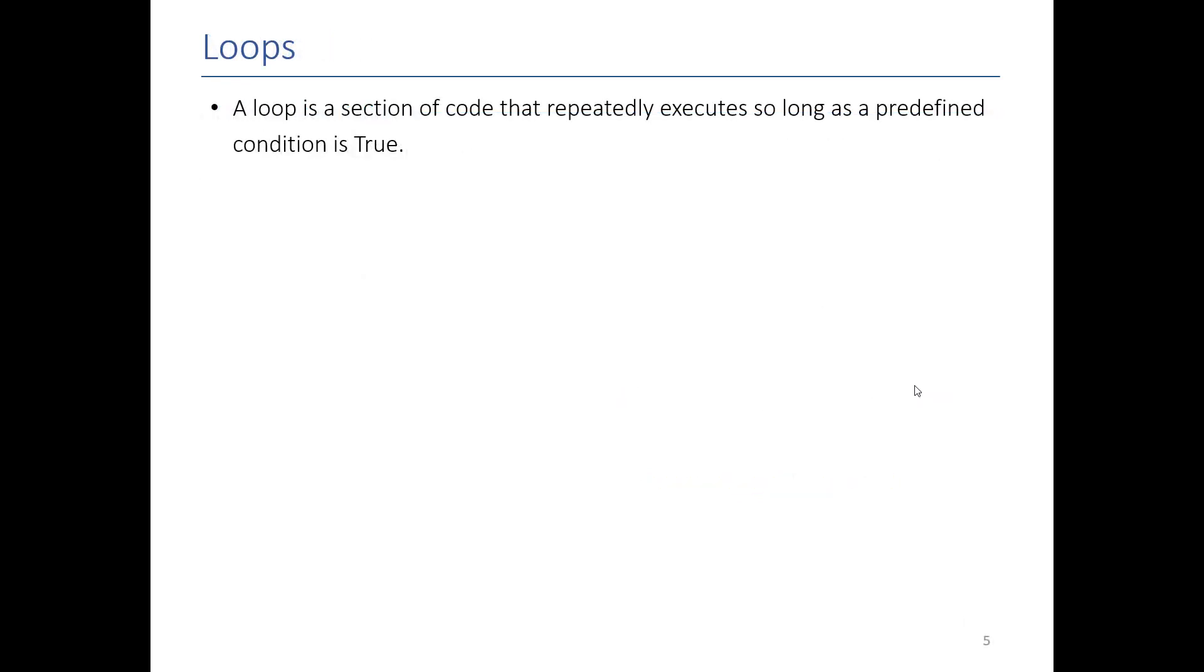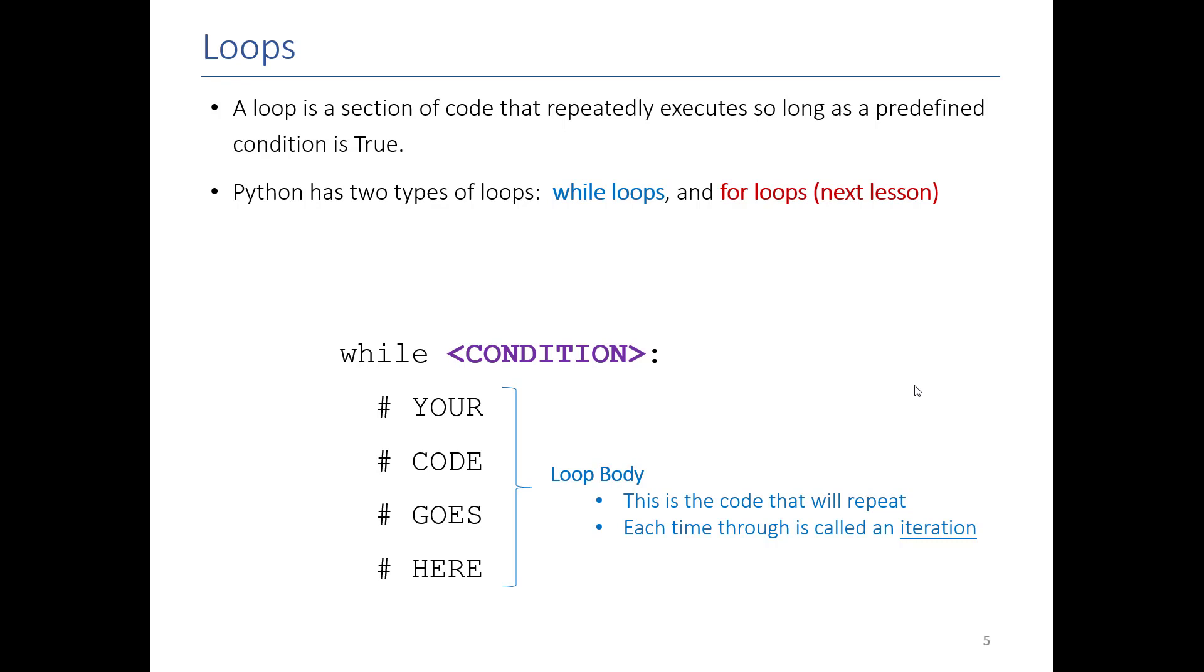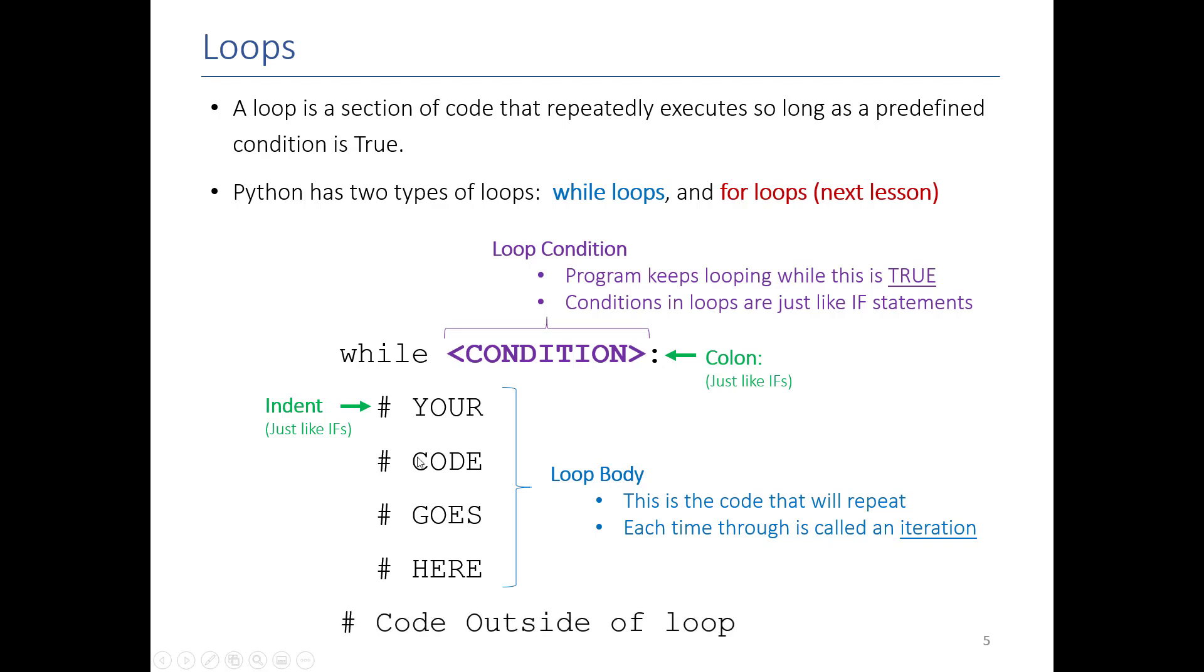So a loop is just a section of code that repeatedly executes as long as a condition is true. There are two types of loops in Python: for loops and while loops. This lesson we're going to focus on while loops. You already saw the general structure of it, but we'll go over it again. Everything that's indented is inside our loop, so this is the thing that's going to be repeated over and over as long as this condition is true. And this is exactly the same if conditions we had when we were doing conditional logic. You'll notice there's also some other similarities to if statements: you have the colon and you have the indent. All the stuff that is indented is part of the loop, all the stuff that is not indented is not part of the loop.